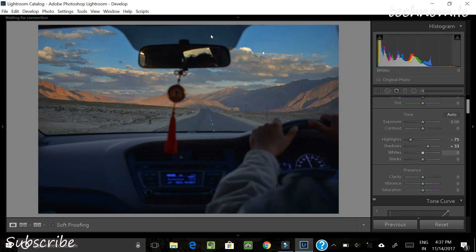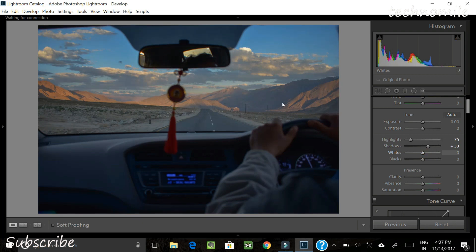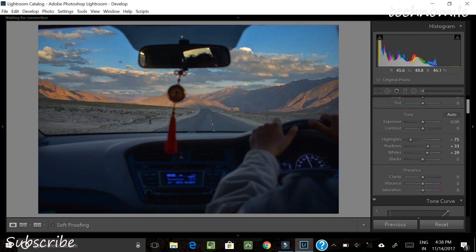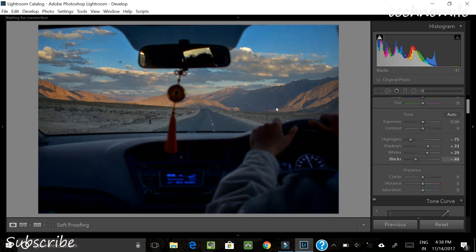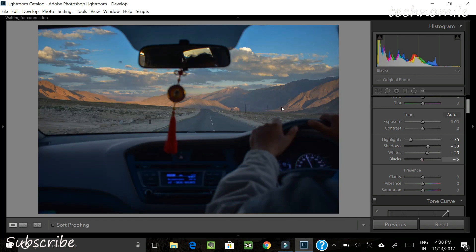Whites — if you increase the whites you are increasing the luminance of the white color overall. Unlike highlights and shadows which affect only certain parts of the image, the whites and blacks sliders affect the whole image. I'll boost the whites a little bit because the clouds are quite white and I want to bring that out. Blacks work the same way as whites but in the opposite direction — pull them down and the darks become a lot darker and the whole picture gets more contrast. So let's pull blacks up just a little bit.